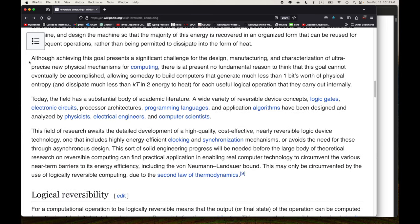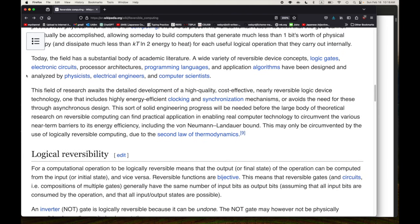Although achieving this goal presents a significant challenge for the design, manufacturing, and characterization of ultra-precise new physical mechanisms for computing, there is at present no fundamental reason to think this goal cannot eventually be accomplished, allowing computers to generate much less than one bit's worth of physical entropy and dissipate much less than kT·ln(2) energy to heat for each useful logical operation. According to Mike Frank, there is no fundamental limit as to how energy-efficient we can make computation — at least none we know of yet. His argument is that we should be trying much harder to do so, because otherwise we know we're going to run into a wall soon.